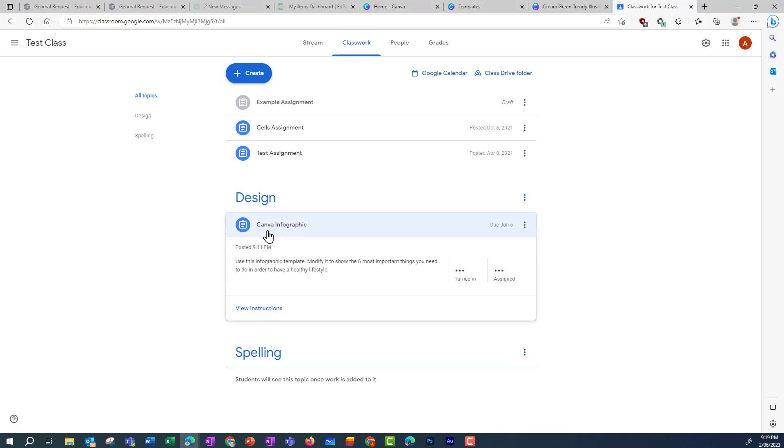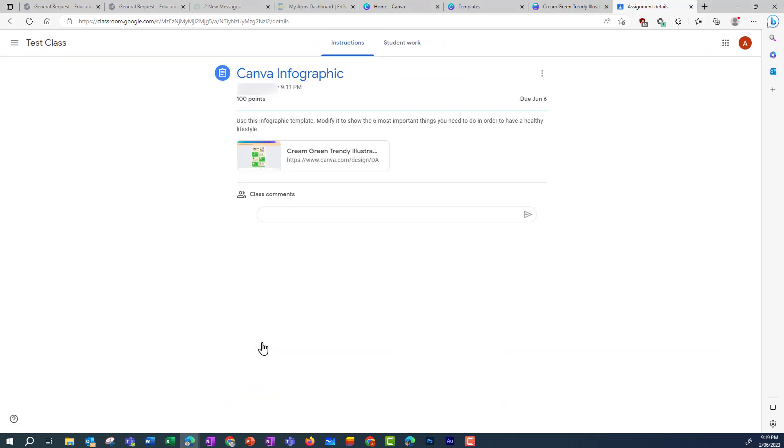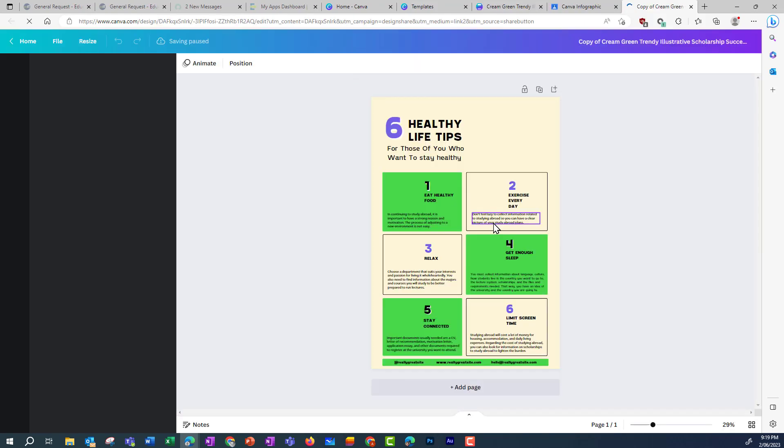Now as a teacher, I can go in and view that assignment again. And even if the student hasn't handed it in, because they've attached that link, I can see that there. And I can go in and have a look at their work.